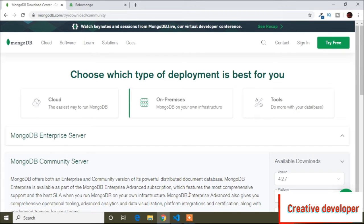Today in this tutorial we are going to learn about how to use MongoDB and how to create a schema in MongoDB. Schema means table — in MongoDB we don't say 'table', we say 'schema'.